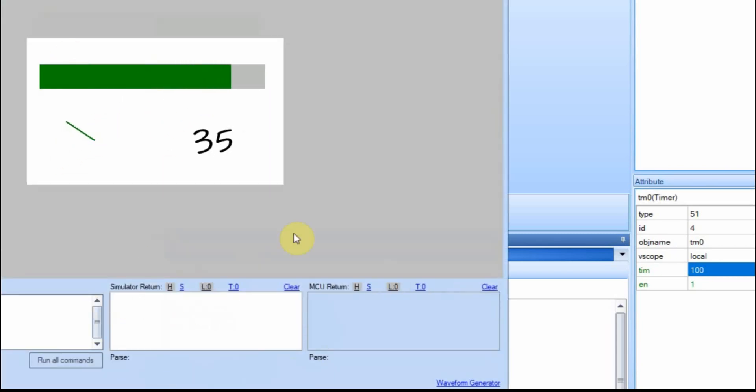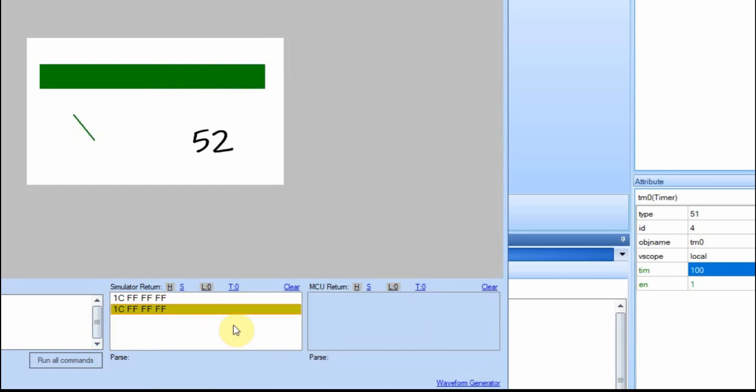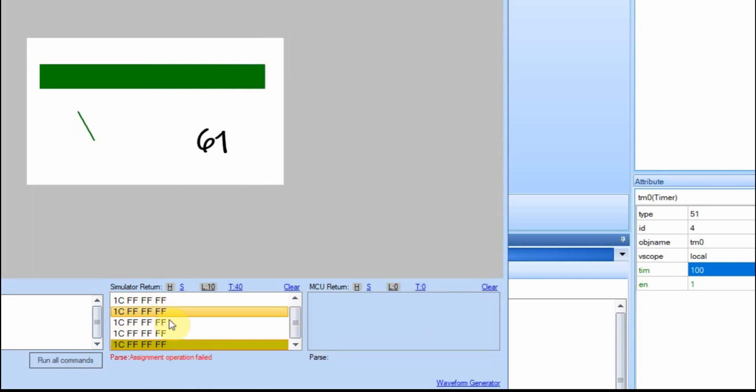And then if you look down here, when this hits the end here, we'll start getting errors, because we've gone too far.